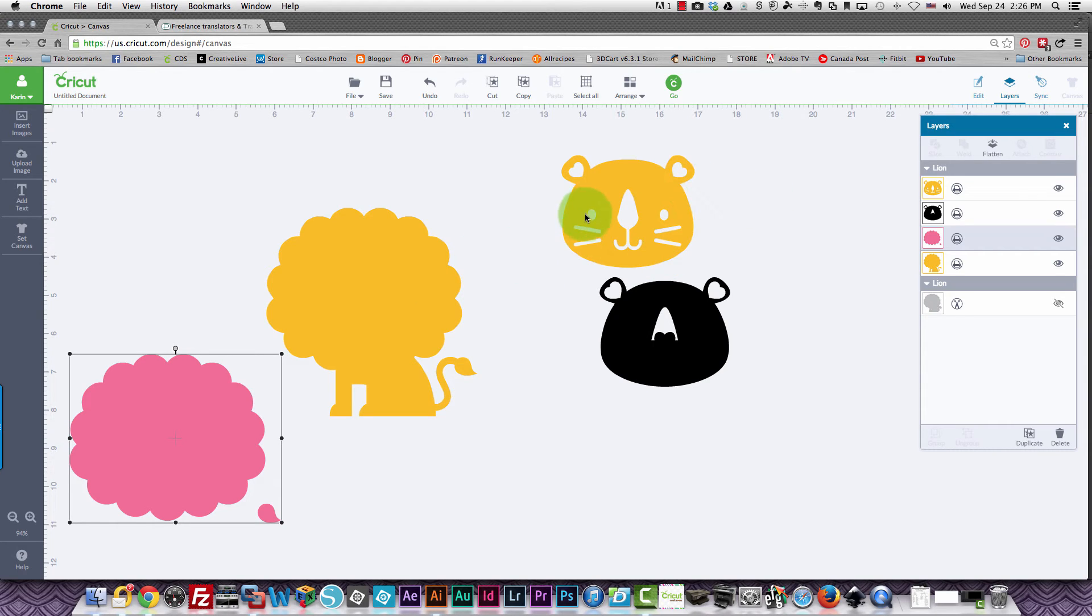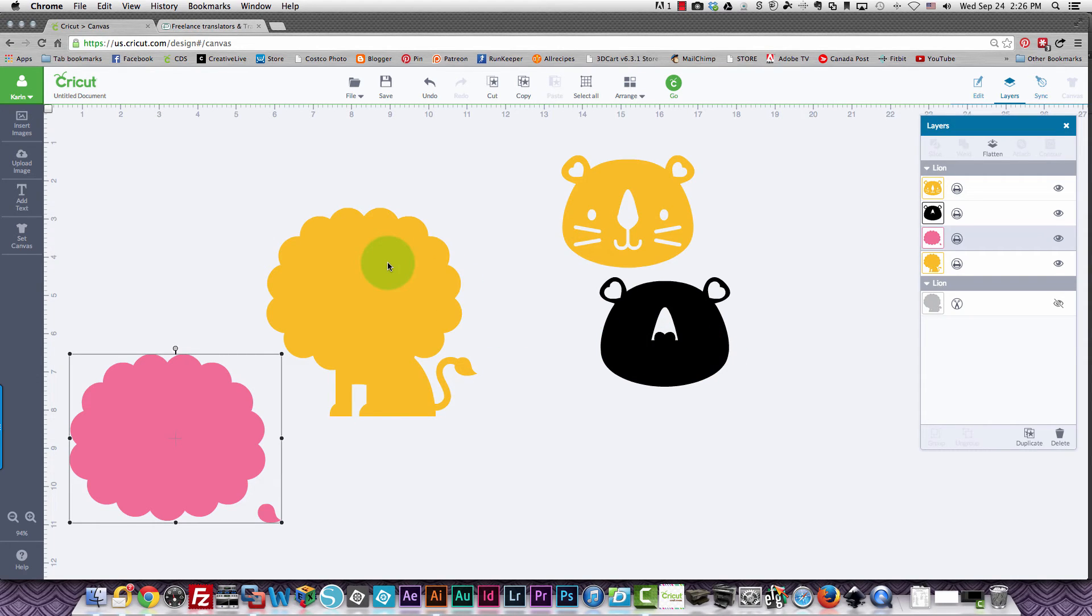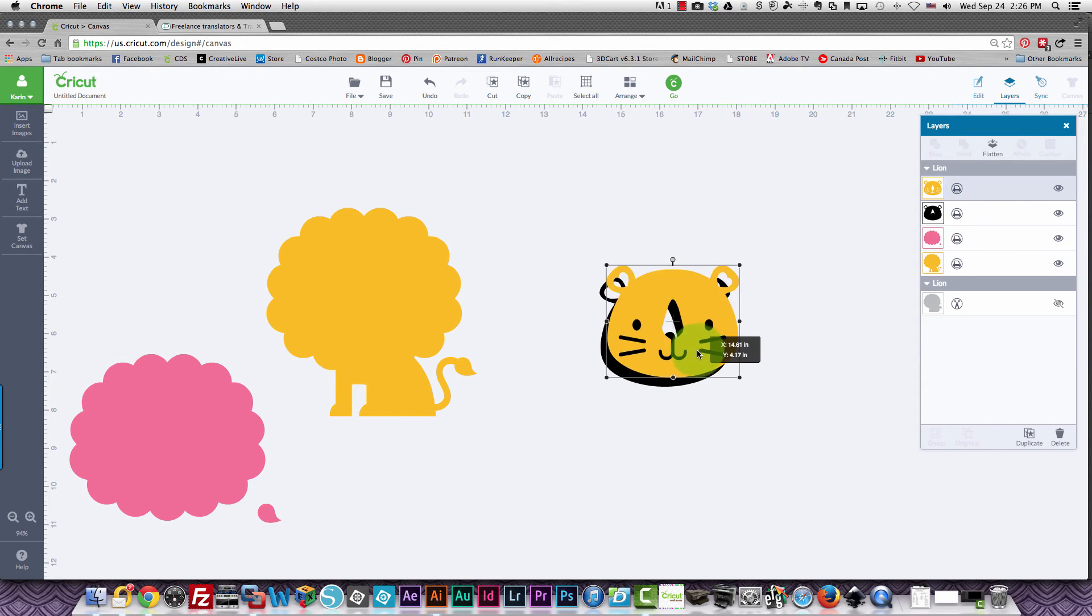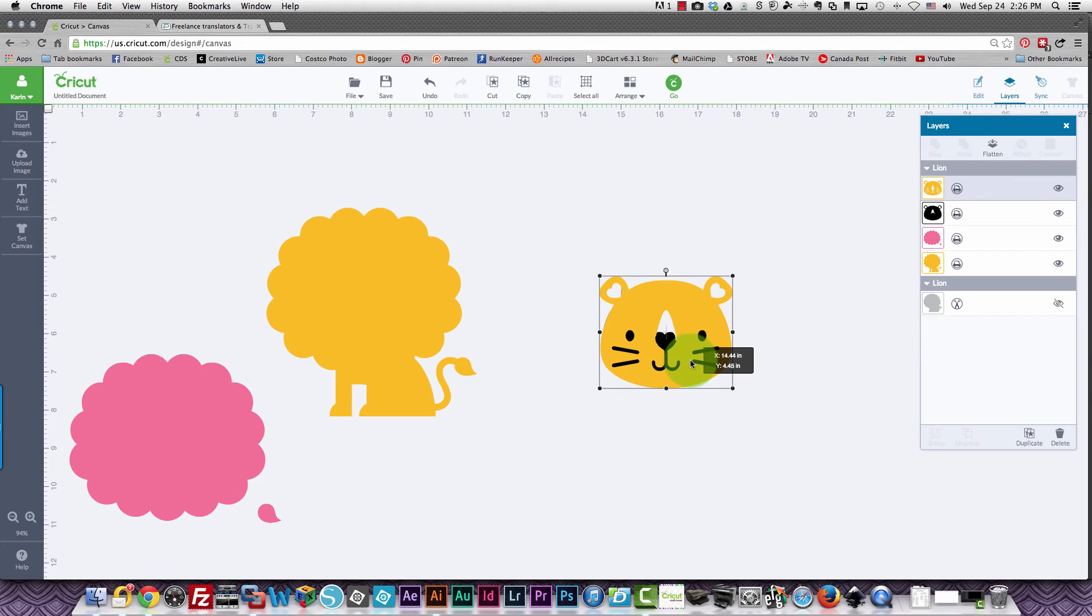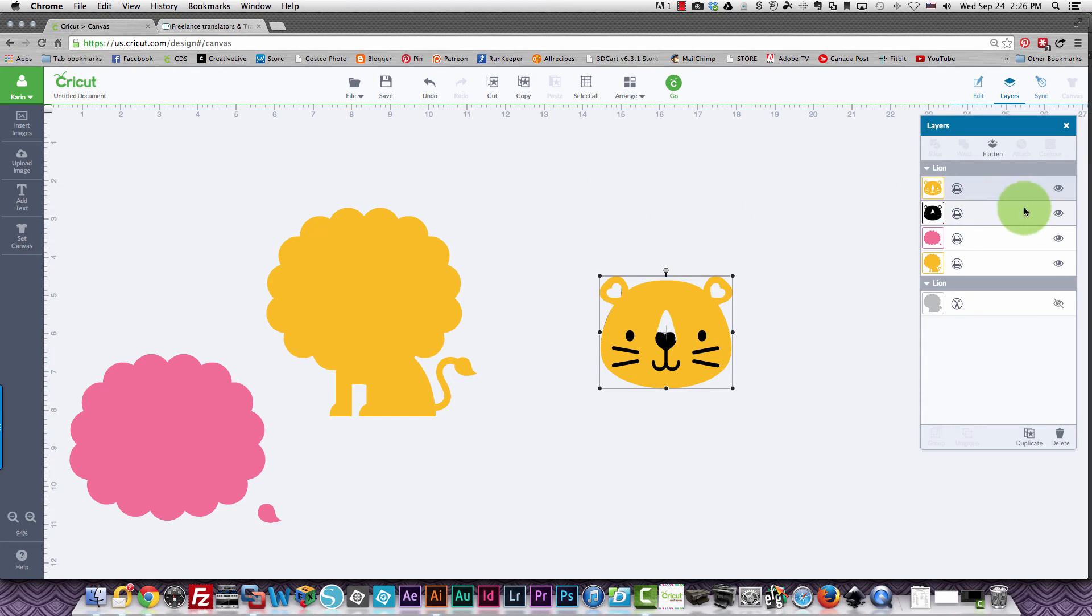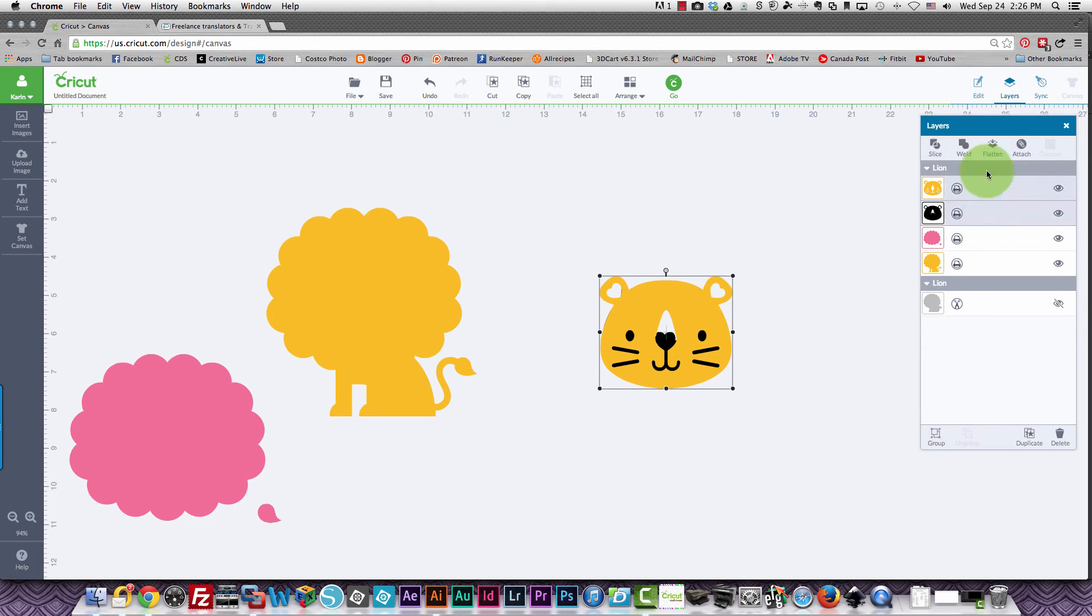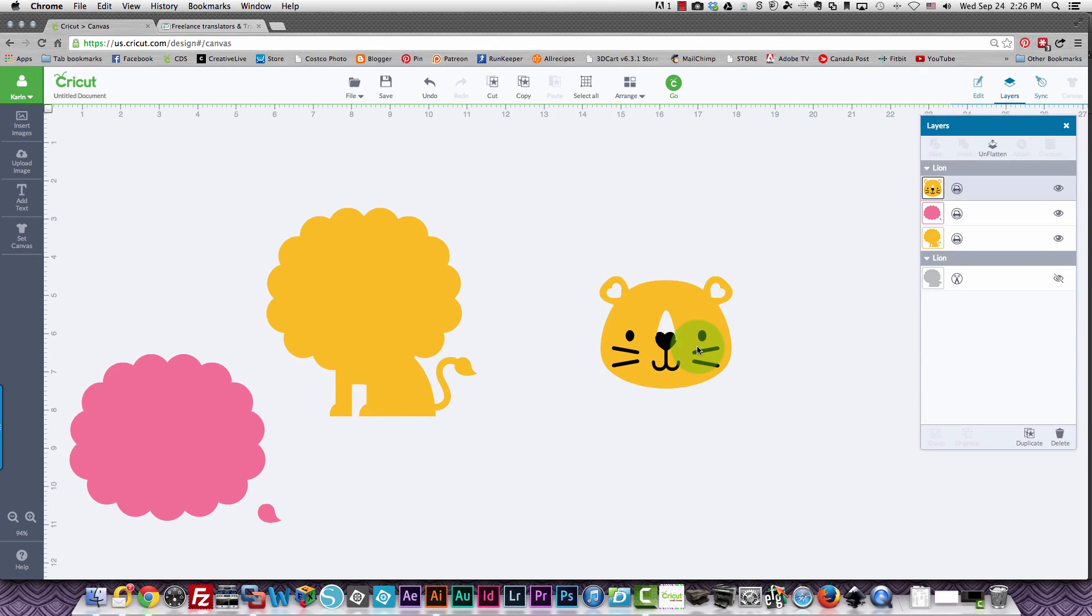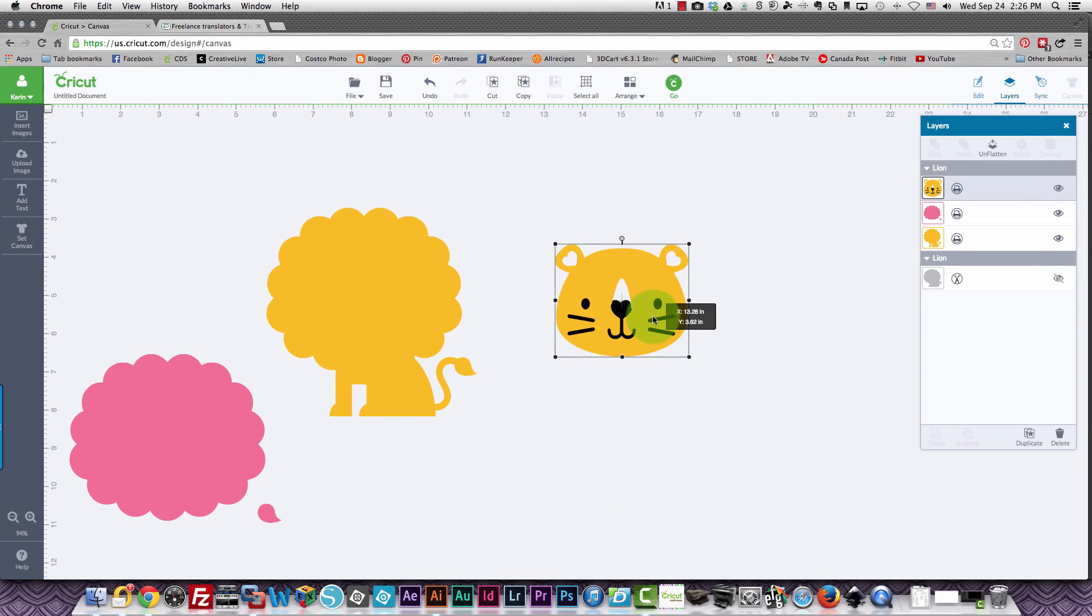It's very simple and if you wanted certain ones to print together, for example, we'll place this part of the face back over the background, you can choose those two which is this one and this one. You can flatten them and they will print together. You can cut that out and then the others will print separately.